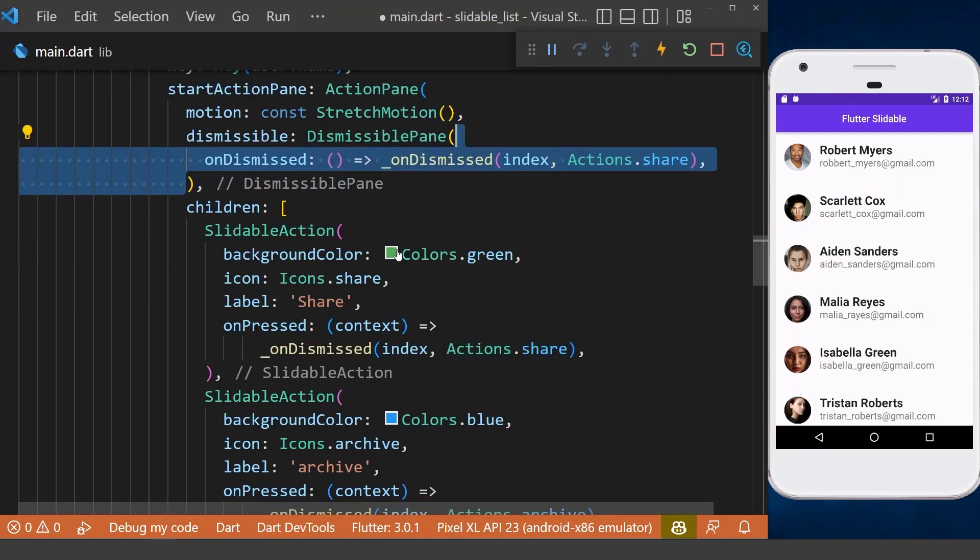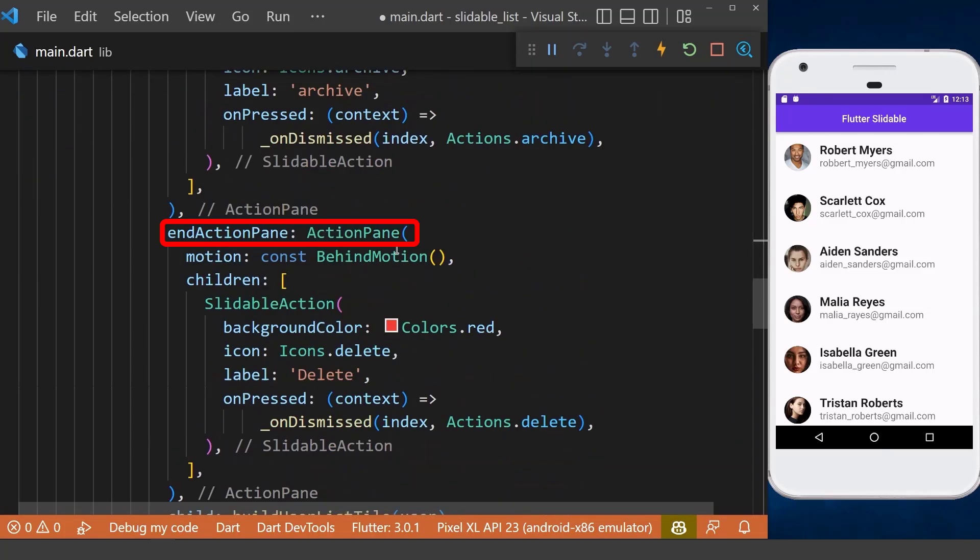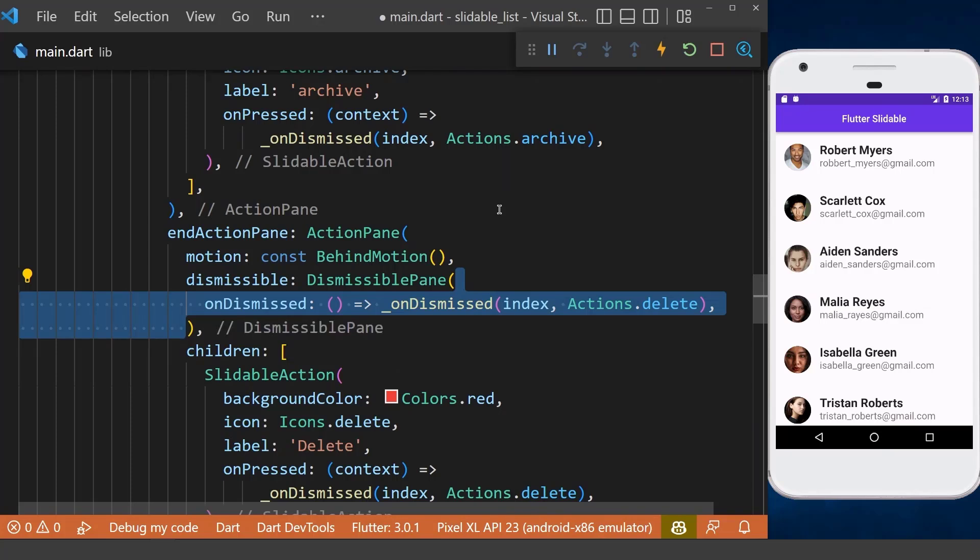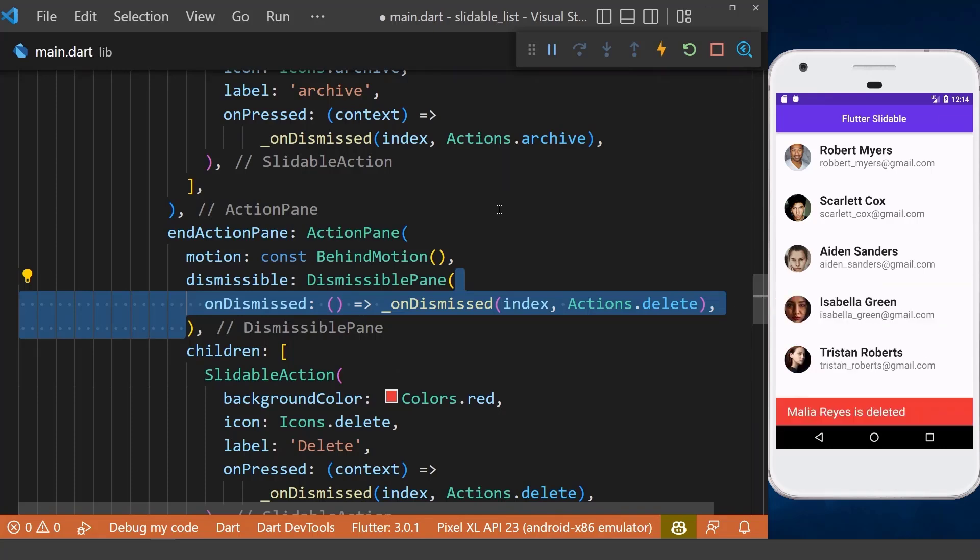We can even do the same for the right side. In our end action pane, we define the dismissible property. And if the user dismisses it, we want to delete the item from the list. As you can see, we slide an item from the right side and it will be deleted from the list.